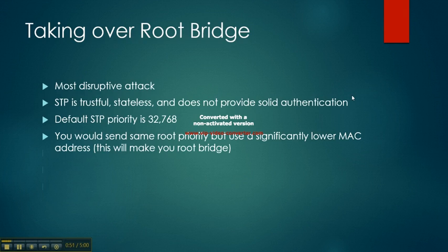One attack is taking over the root bridge. It's the most disruptive attack. Spanning Tree Protocol is trustful, stateless, and does not provide solid authentication. The default STP priority is 32,768.